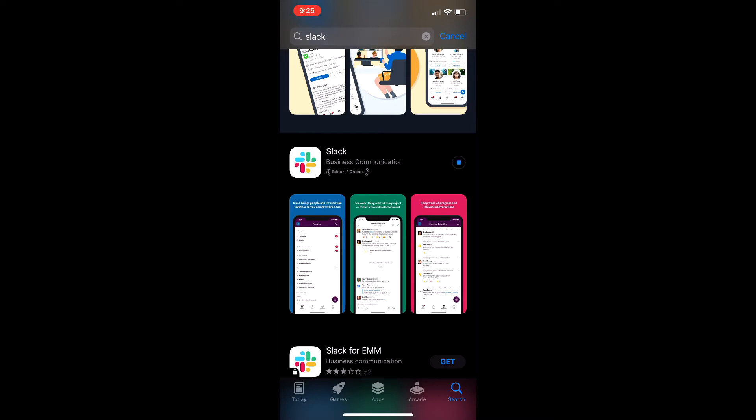It takes a little bit of time. It could take up to about three minutes for this to download. But we sped up this video here.